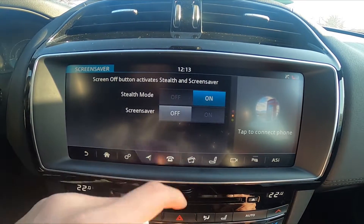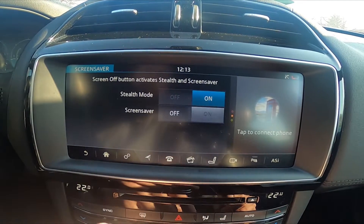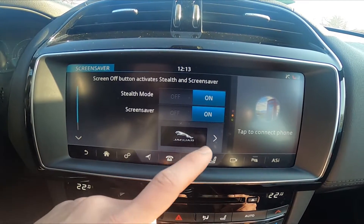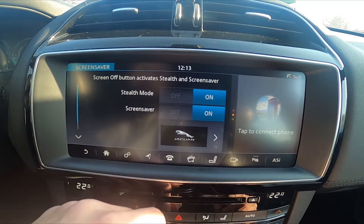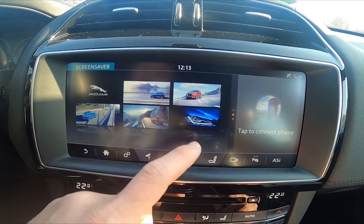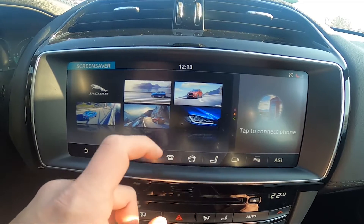Now you can enable the accessible Stealth Mode and Screensaver. Then you can select the Screensaver Icon.